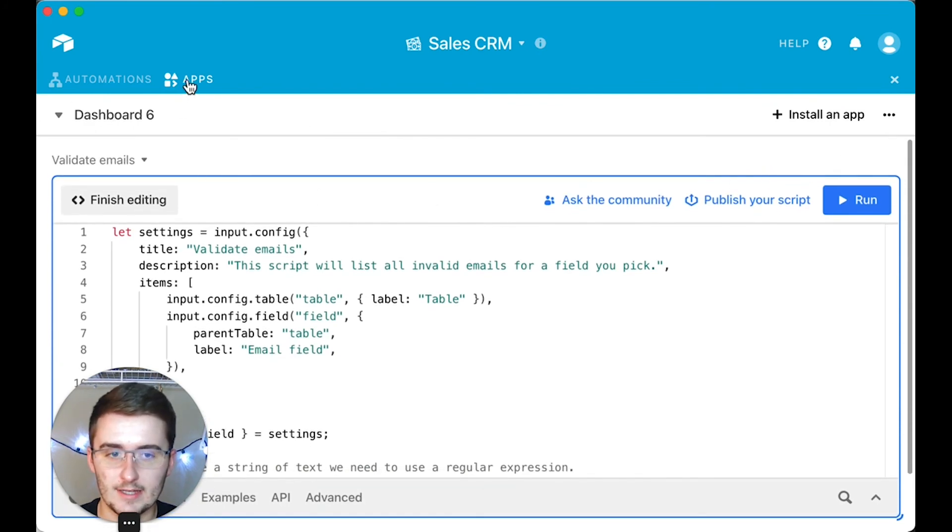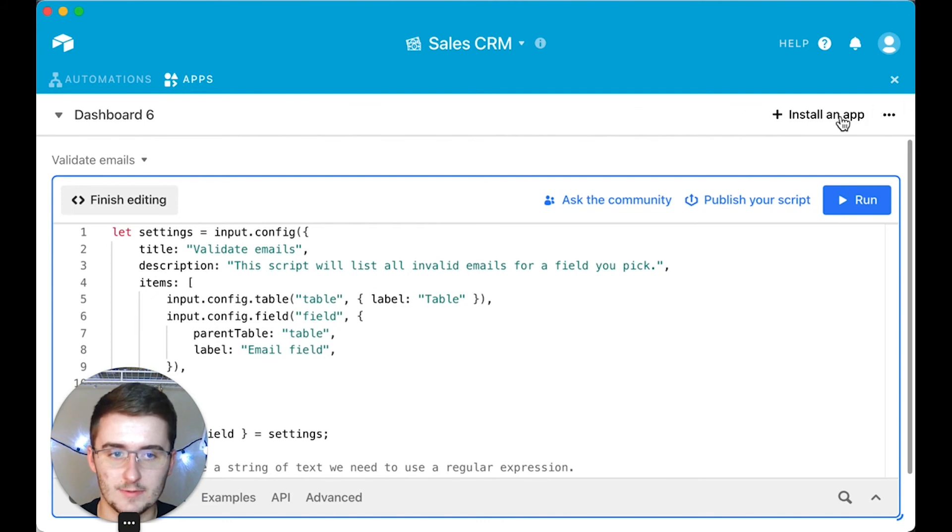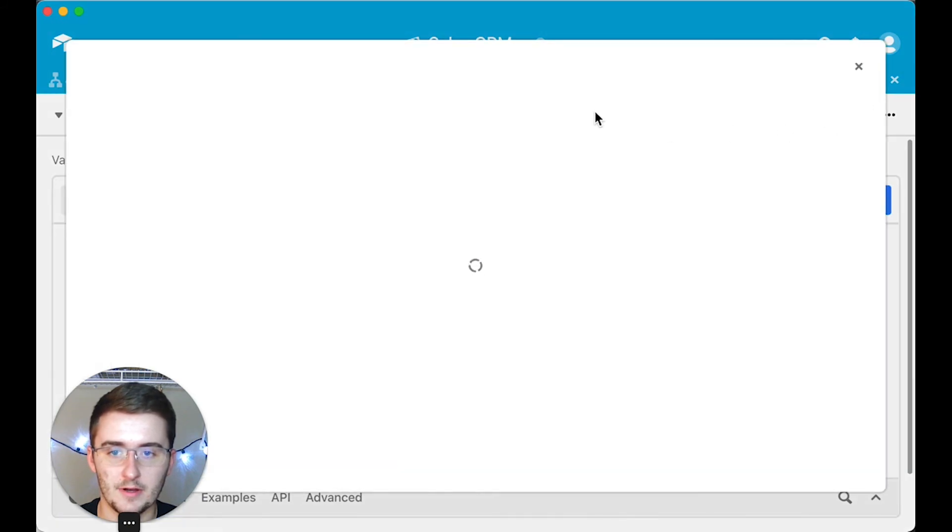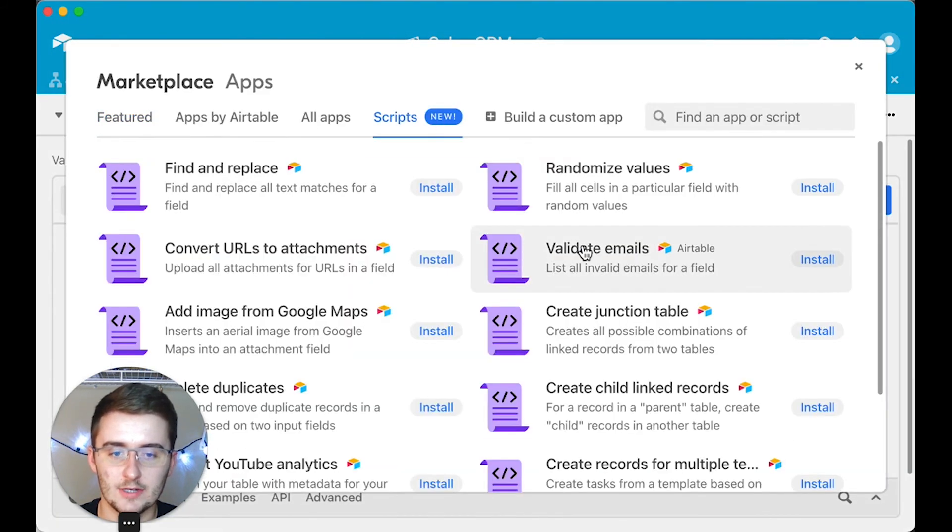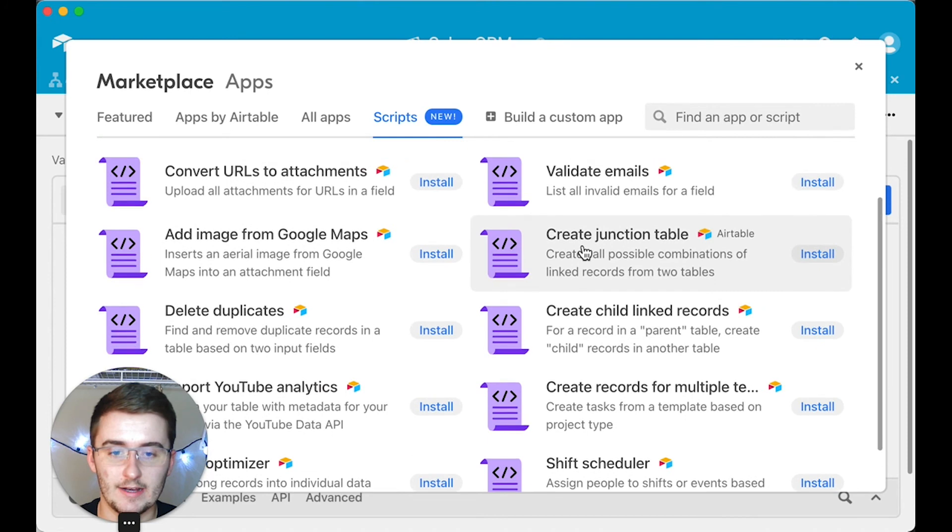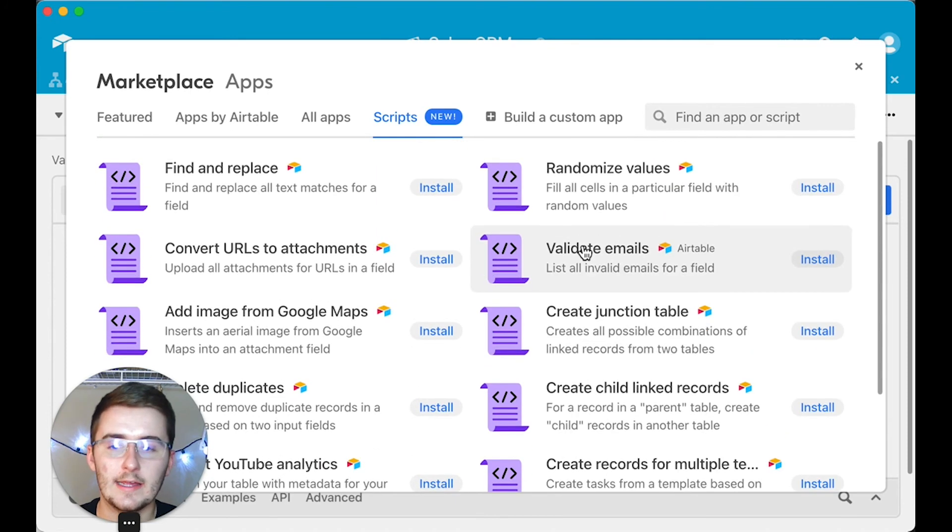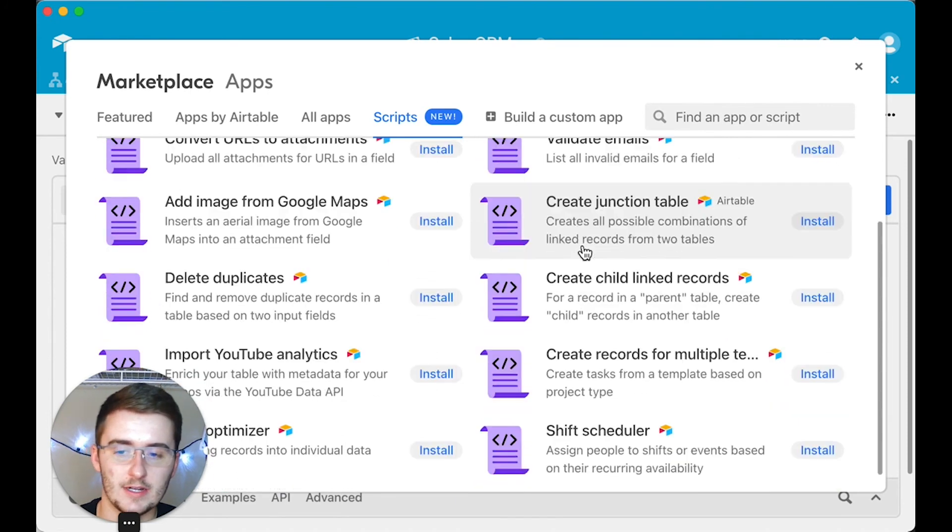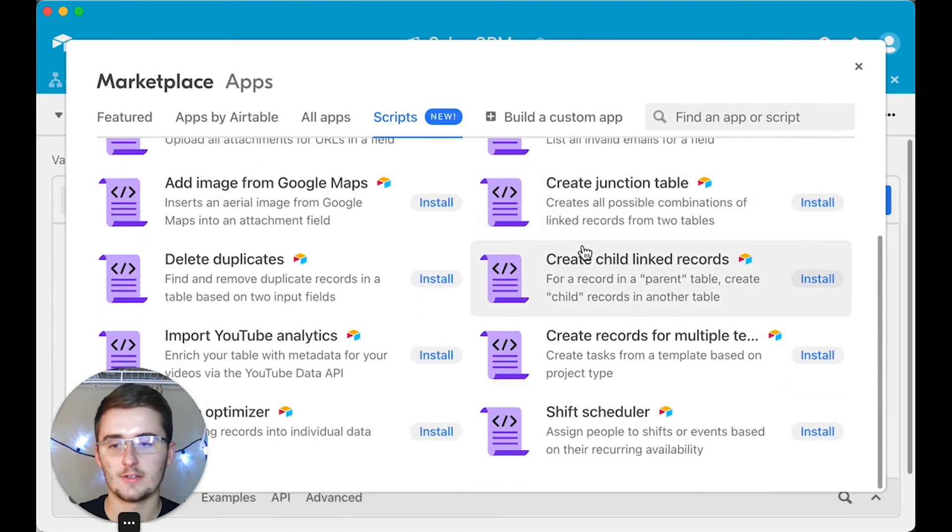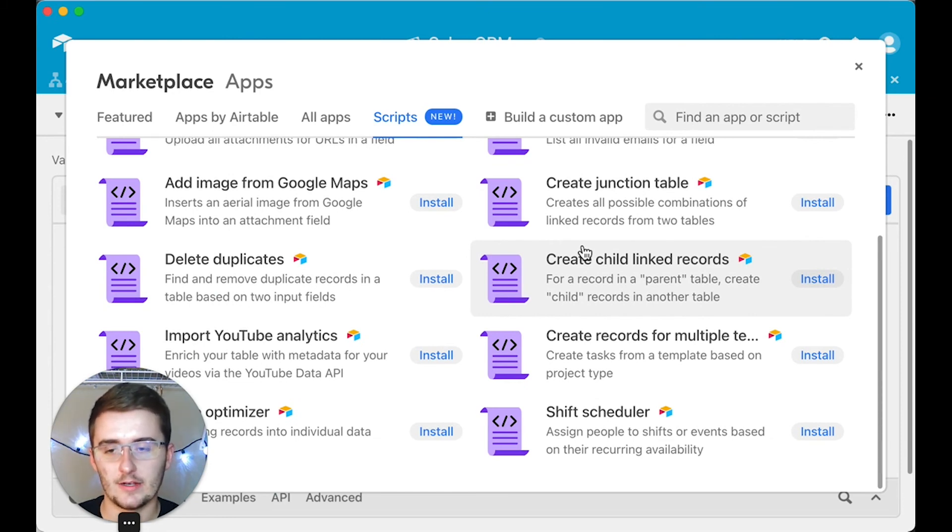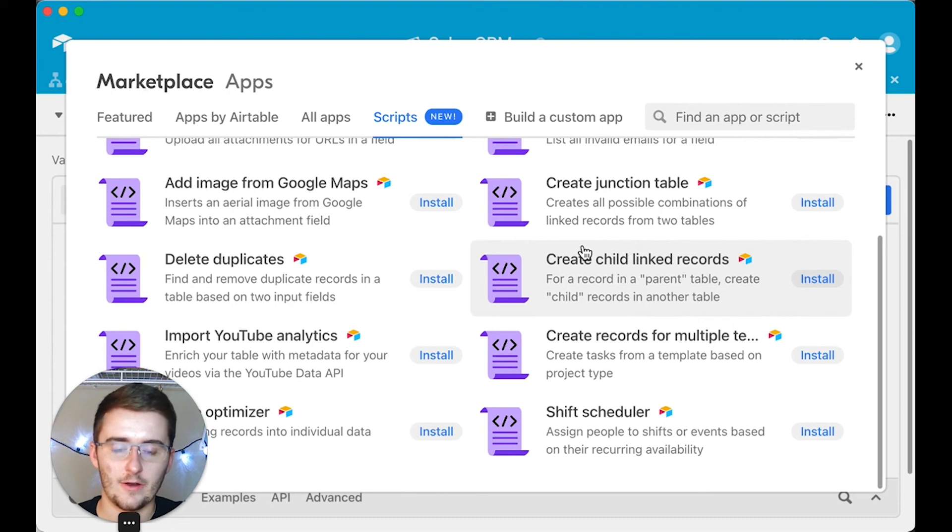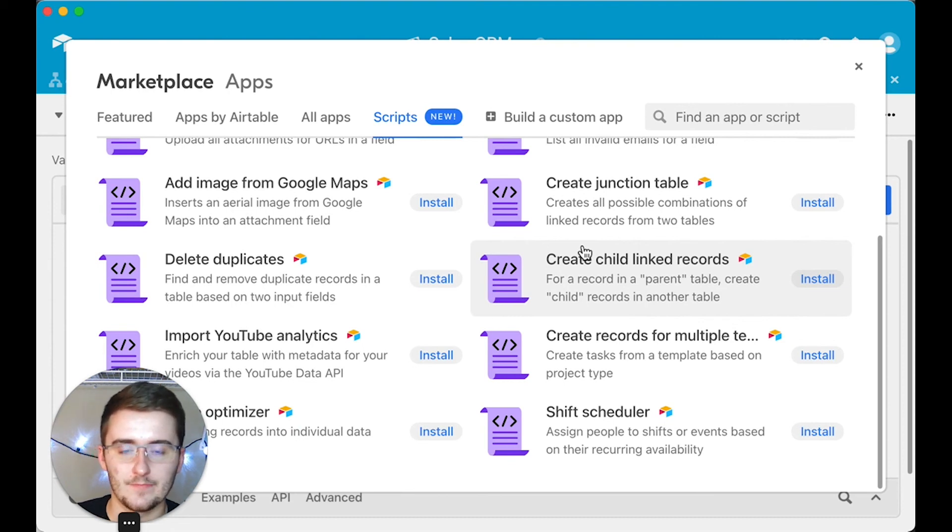You can do that with any of these Airtable scripts. If you go up here and install an app, you can come to these Scripts, and you can see right now as of December 22nd they have 12 scripts in here. You can come in here and install these scripts, get them working really well for your use case, and then you can go back in and edit in the hard code of what the inputs are.